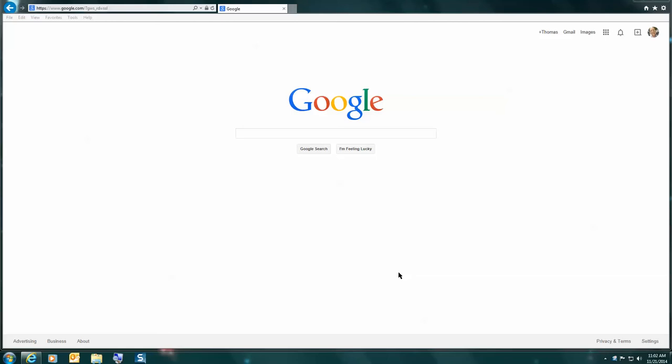This video will demonstrate how to register online for MyMathLab if you have never had a MyLabs account with Pearson Publishing.